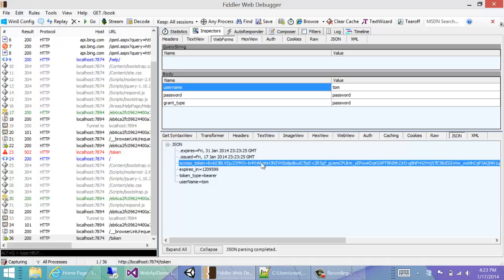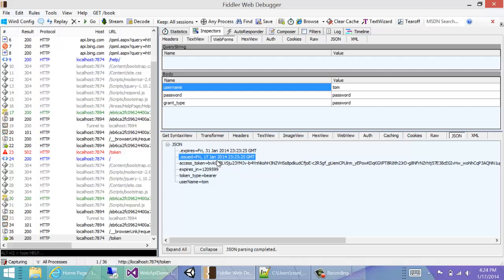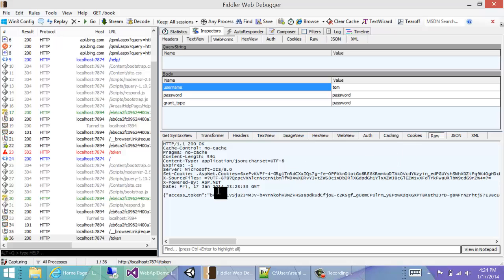This is a token which comes back, and these are some of the fields identifying when it expires, when it was issued, and what the username is, and what the token type is. So the most interesting thing is the token. What we need to do is copy this.